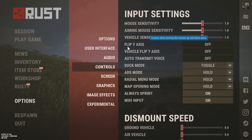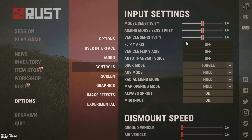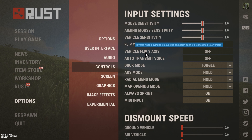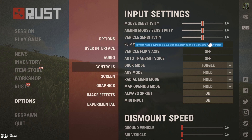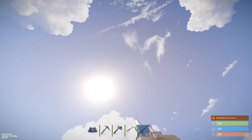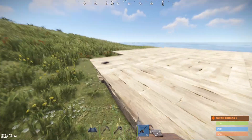We have Flip Y-Axis, which inverts what moving the mouse up and down does. And then we have Vehicle Flip Y-Axis. So if we only want to enable this specifically for vehicles, we have that option. So we have two different settings — turn on the one you want. Now when you press up, you're going to be looking down.